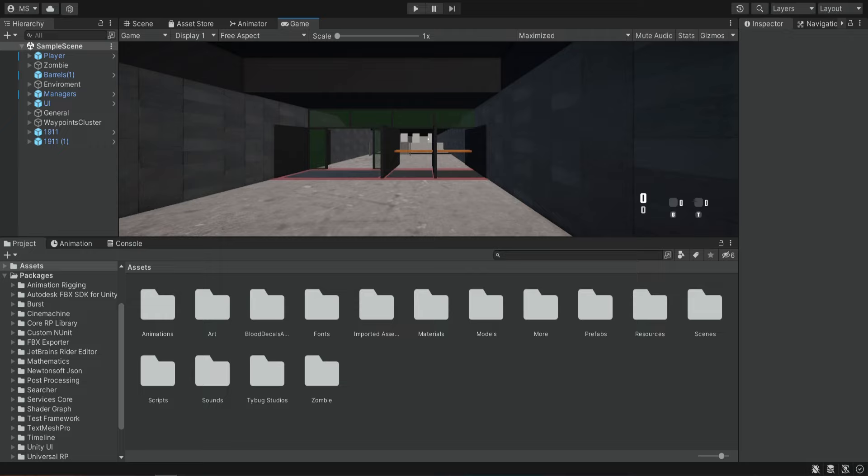Hello there and welcome. In this episode we're going to add a few things to our zombies just to make things feel a bit more polished. We are going to add some blood effects and some sounds.